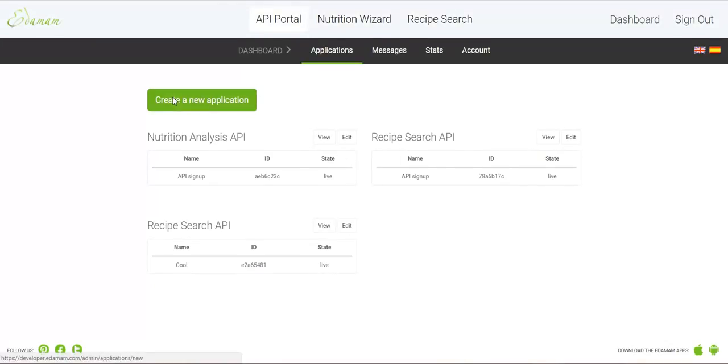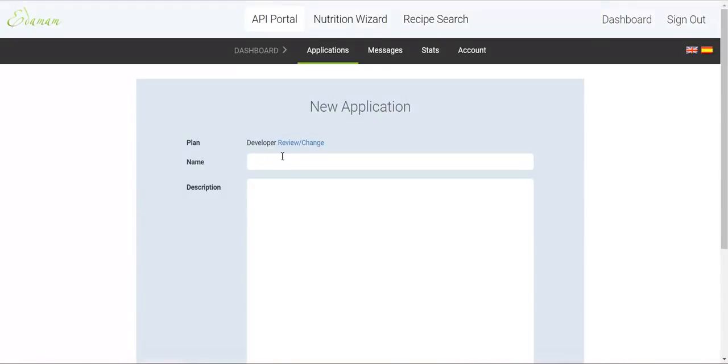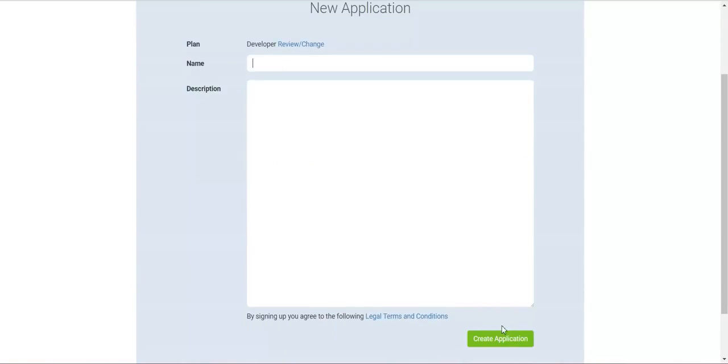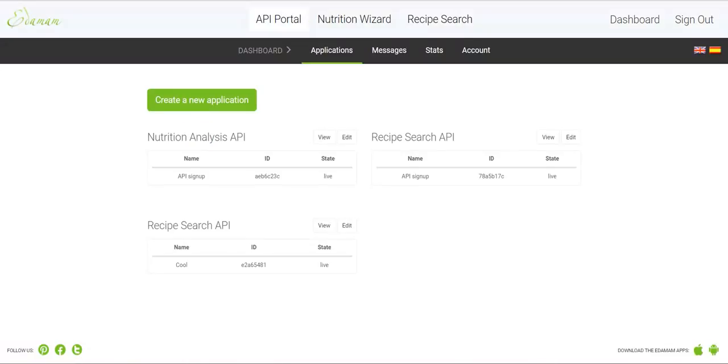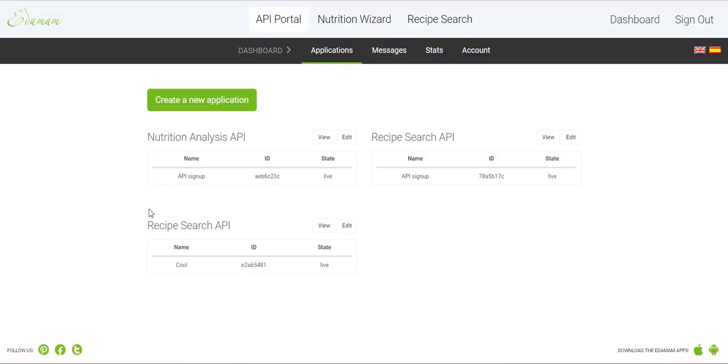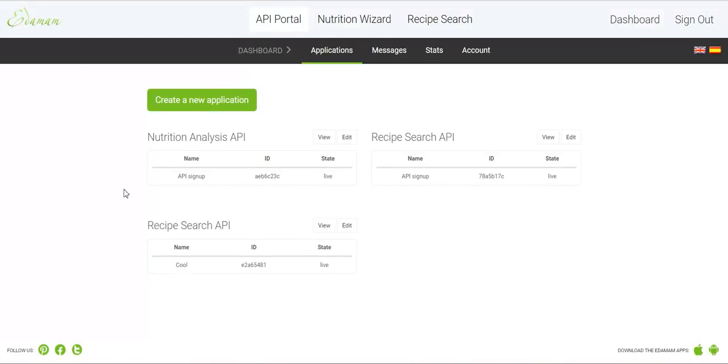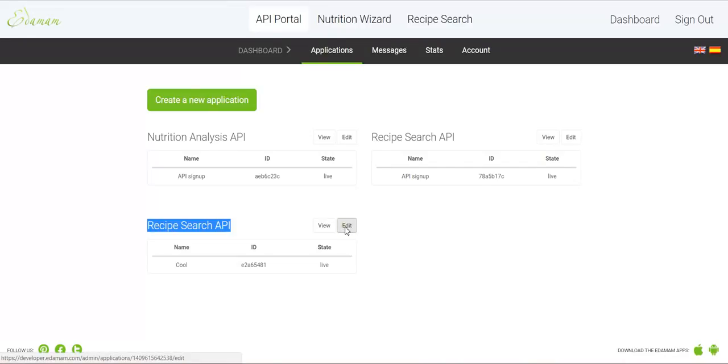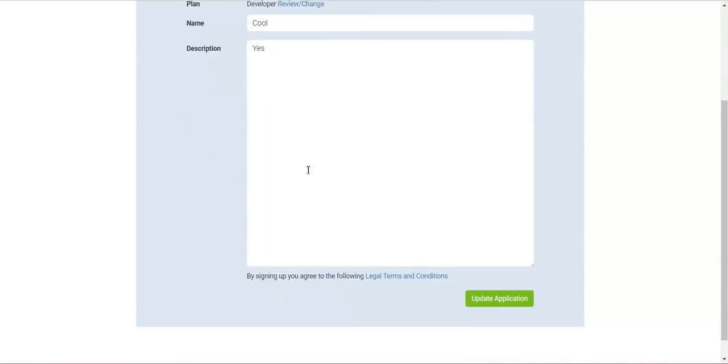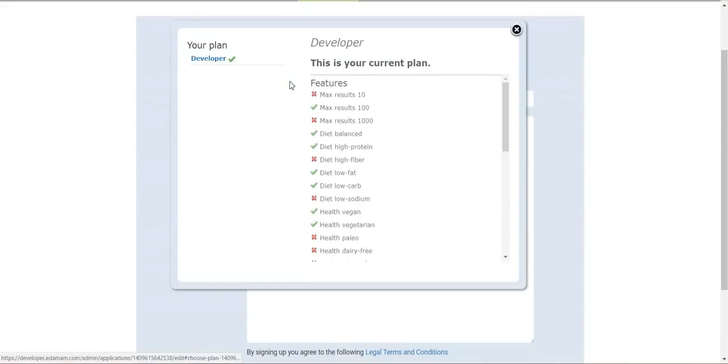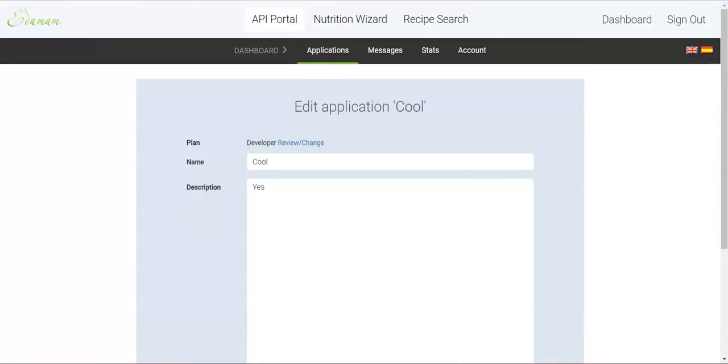Here you must create a new application and be sure to click the Recipe Search API. Fill in the required settings here and you will get an application. I already have one. Be sure to use the Recipe Search API and not the Nutrition Analysis, because the Nutrition Analysis will not work.